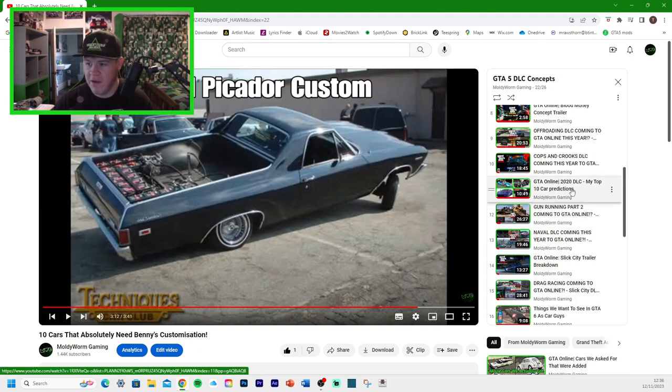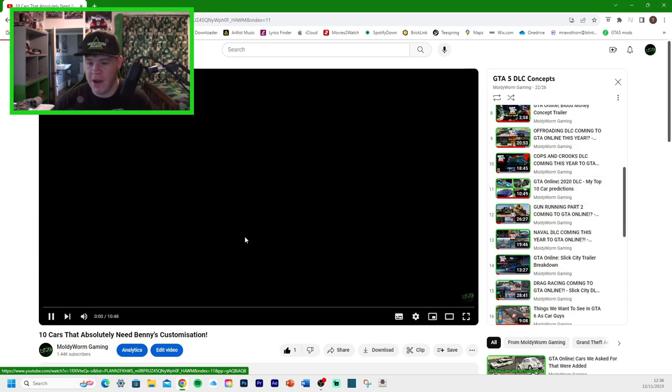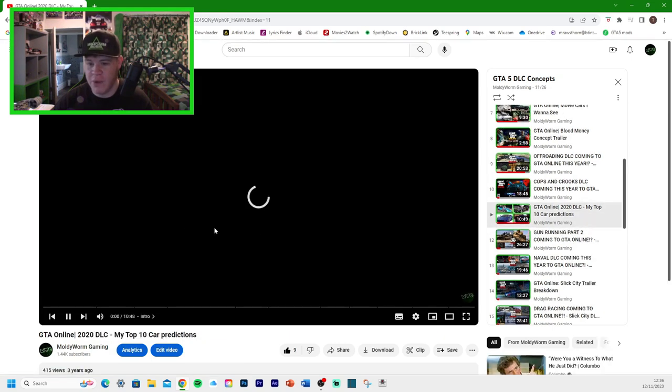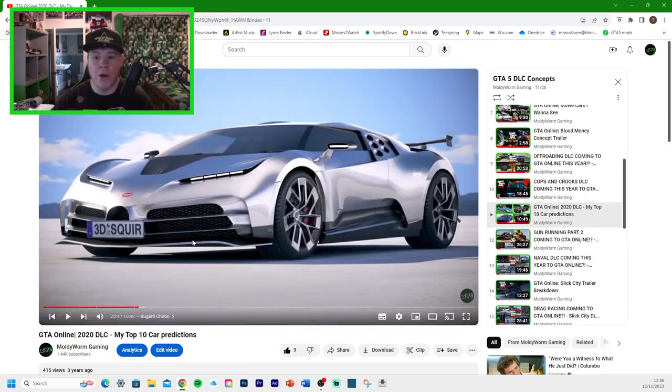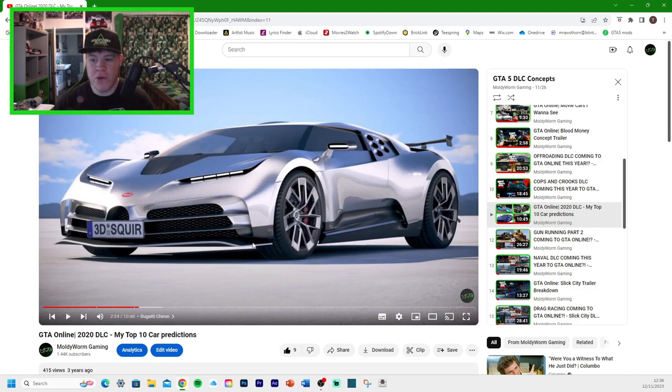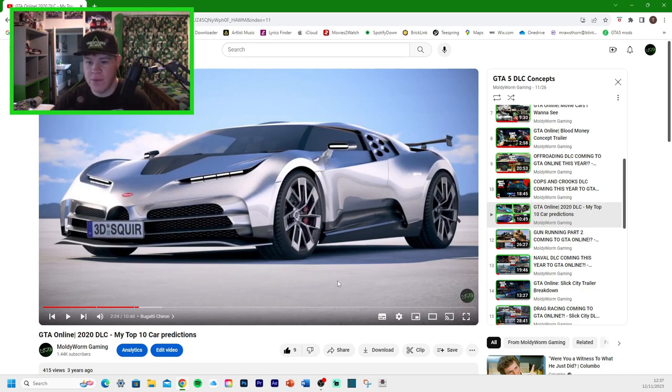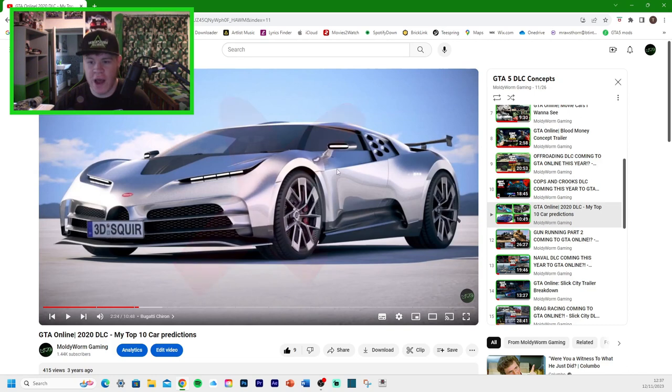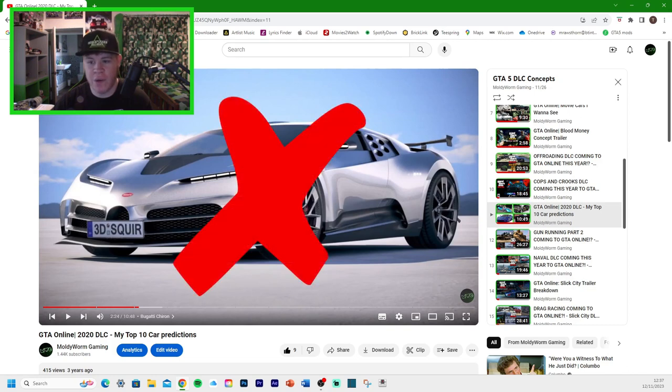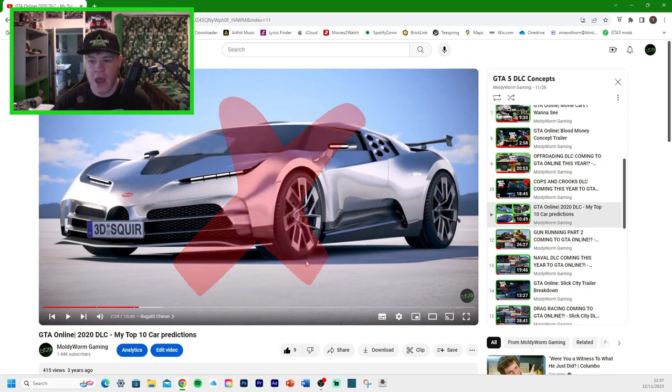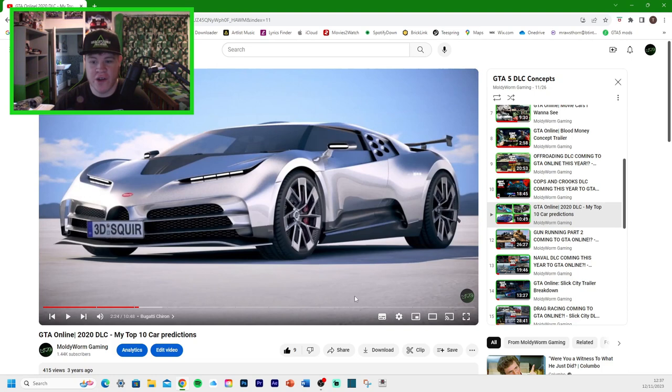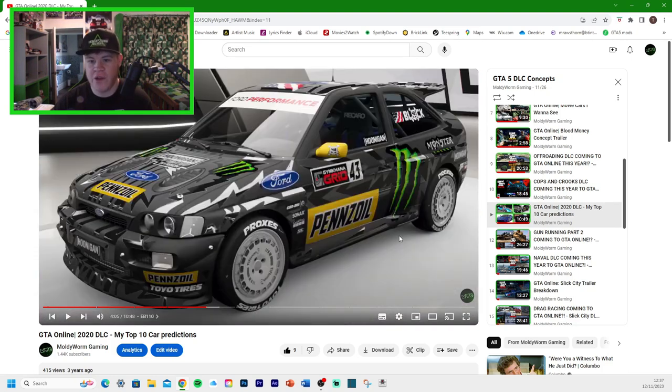Let's have a look at this one. GTA Online 2020 DLC top car predictions. I don't think we've had a look at this one yet. So the first car we have here is the Bugatti Centodieci. I think that's how you pronounce it. We know that Rockstar add a lot of Bugatti vehicles in GTA Online, but we don't have this one yet. But there is a high chance of it being added in the future.